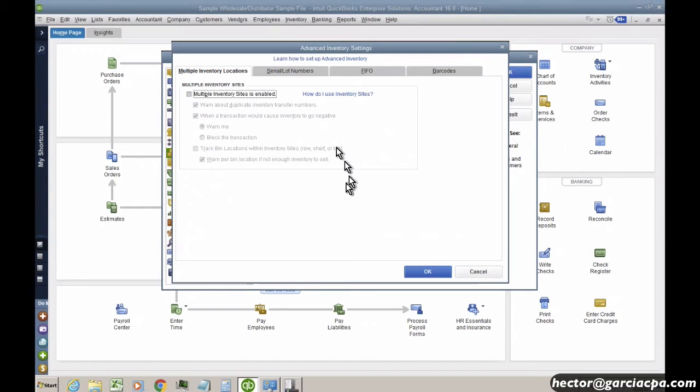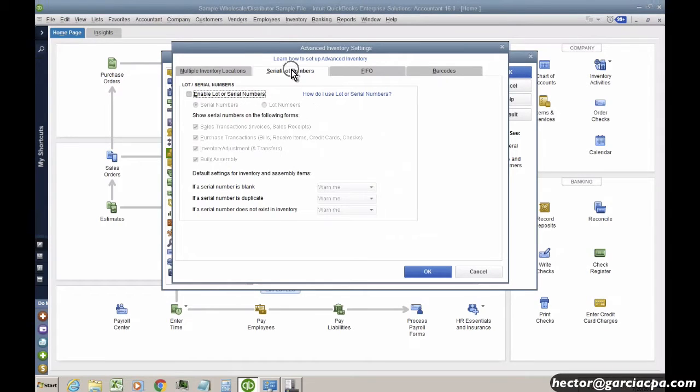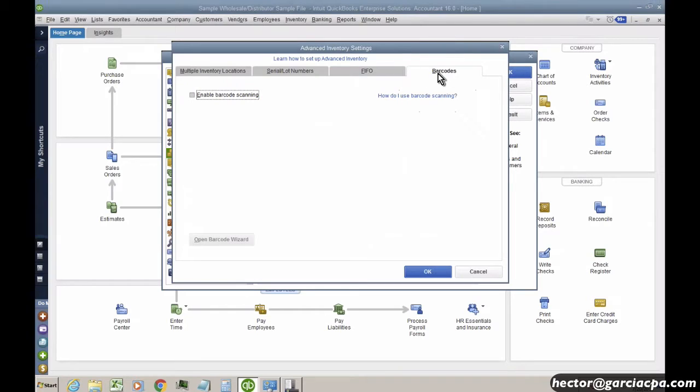Once I click on that, notice I have four tabs: Multiple Inventory Locations, Serial and Lot Numbers, FIFO, and Bar Codes.